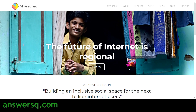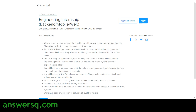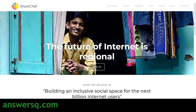Hi buddy, welcome to ANSYSQ. ShareChat is hiring interns for the role of software development engineer. We'll be seeing all the details regarding this engineering internship offered by ShareChat in this video. I'll also show you how to apply for this internship.